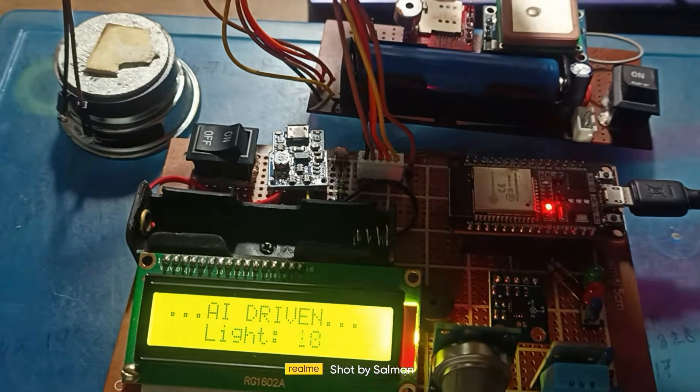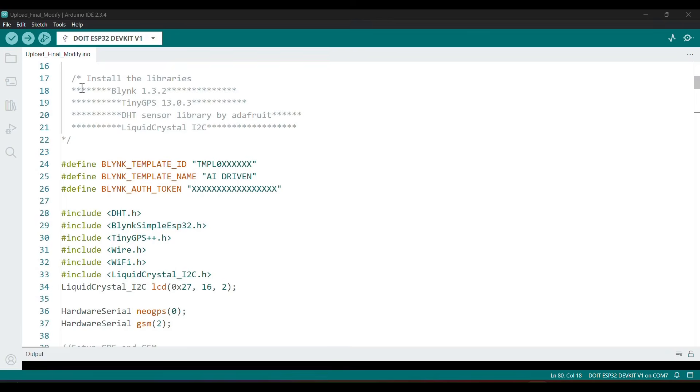Now, let's write the code. Open the Arduino IDE and install the following libraries.